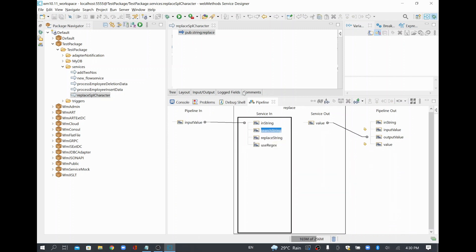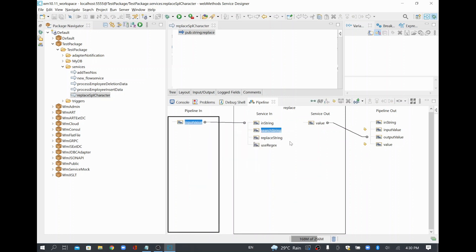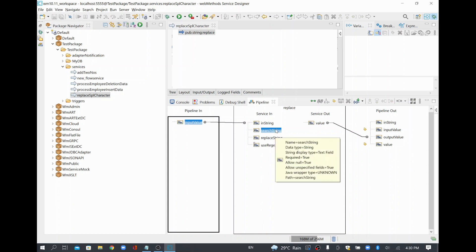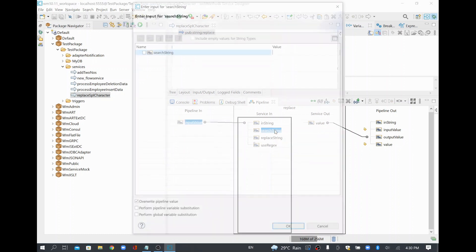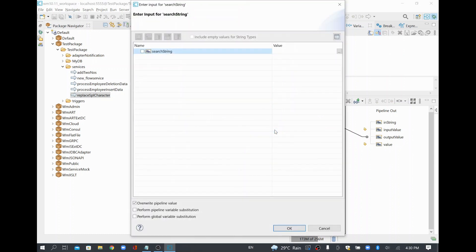What I mainly want to do is remove all special characters coming in my input value. When we send data to some external system, they often say they don't want special characters, so you remove them and send the data. That's the goal here — so how do we replace them?